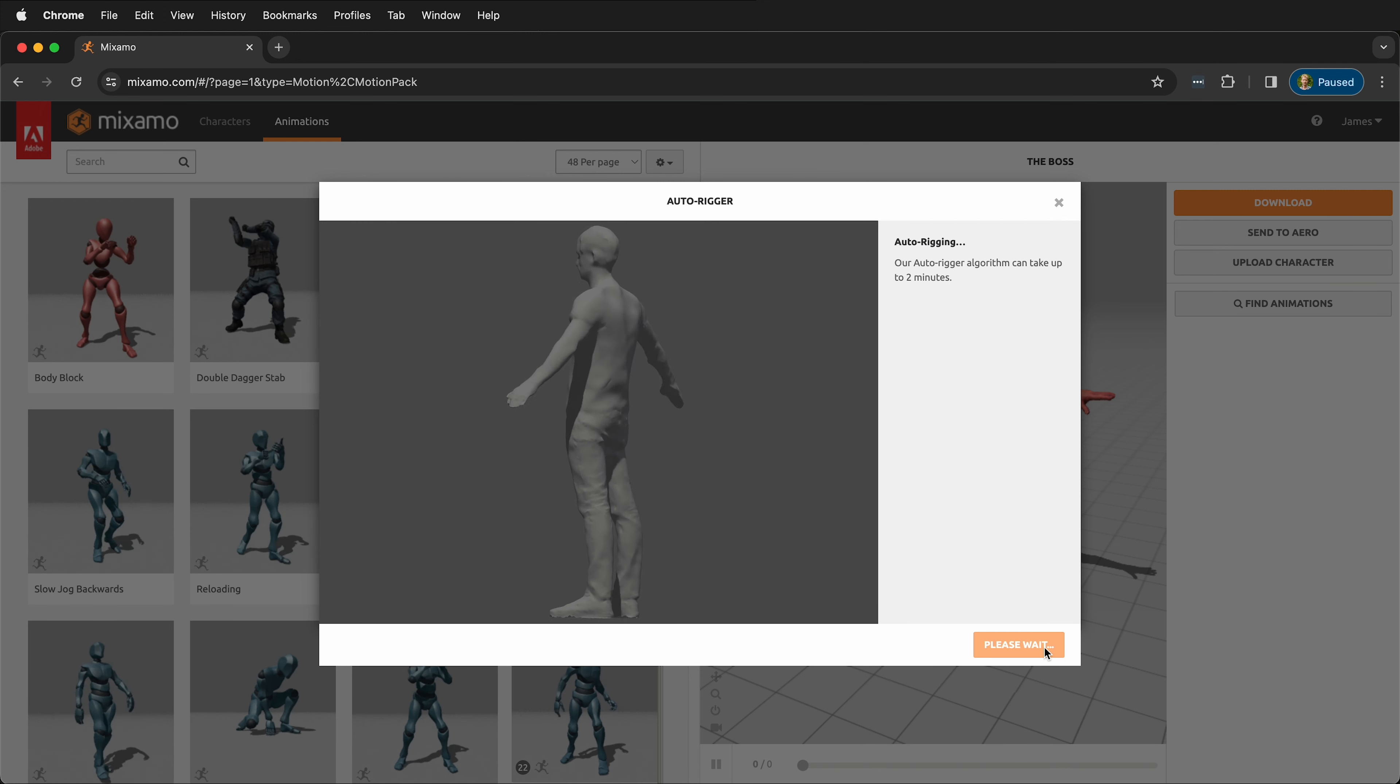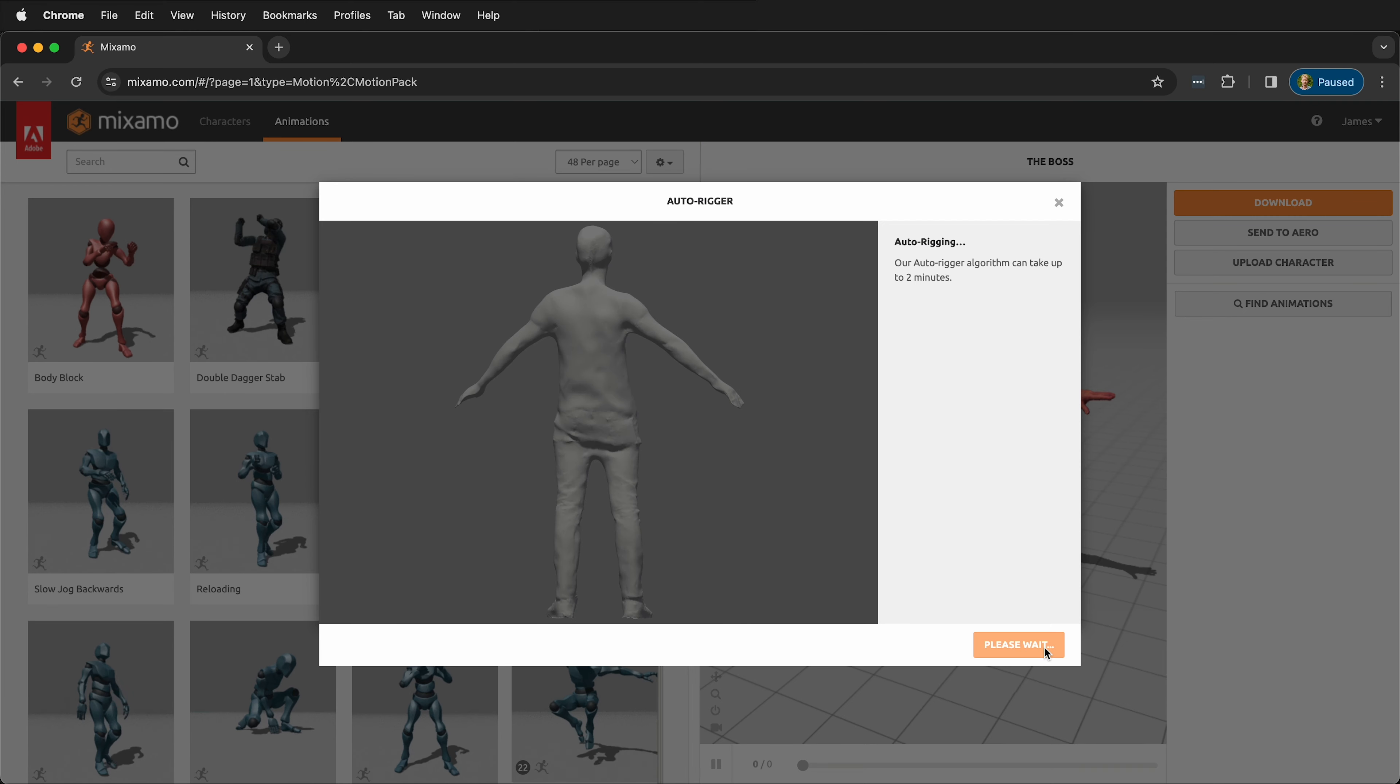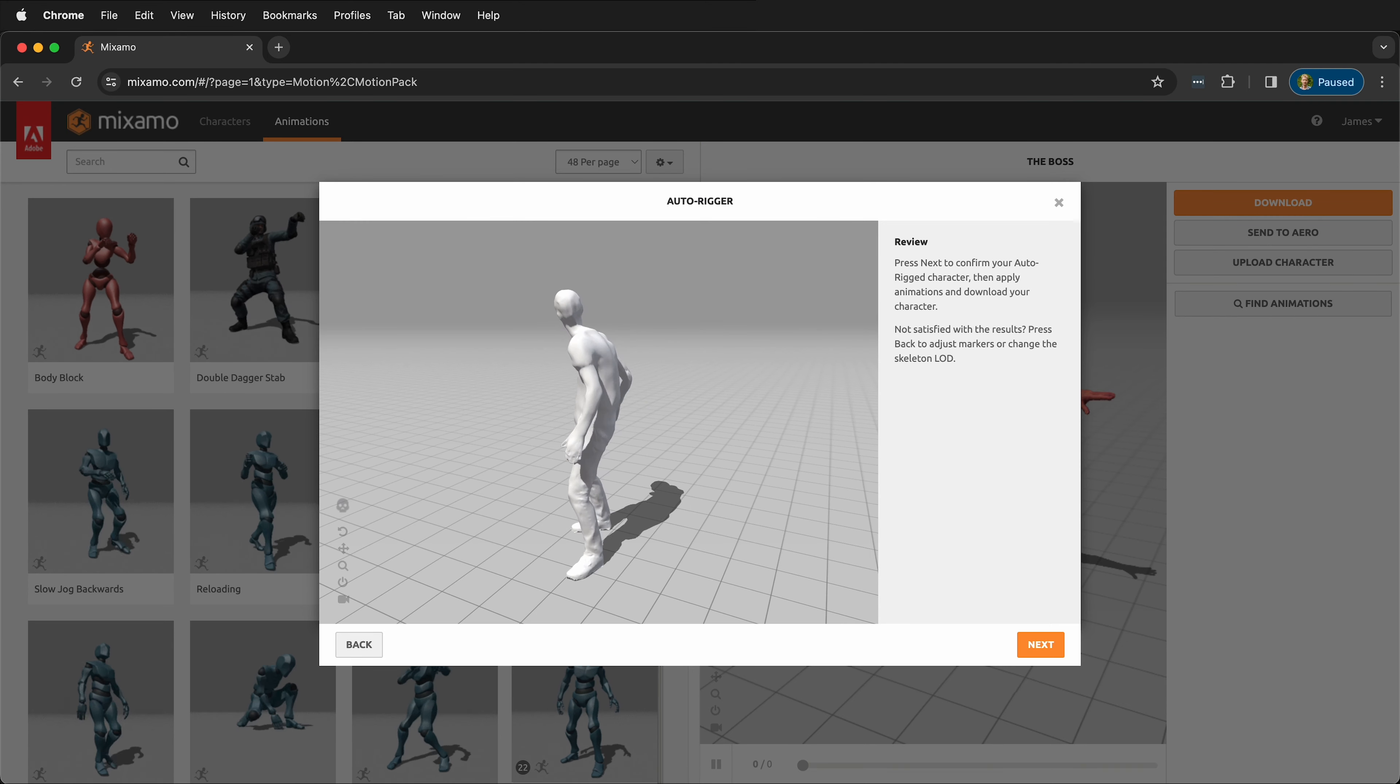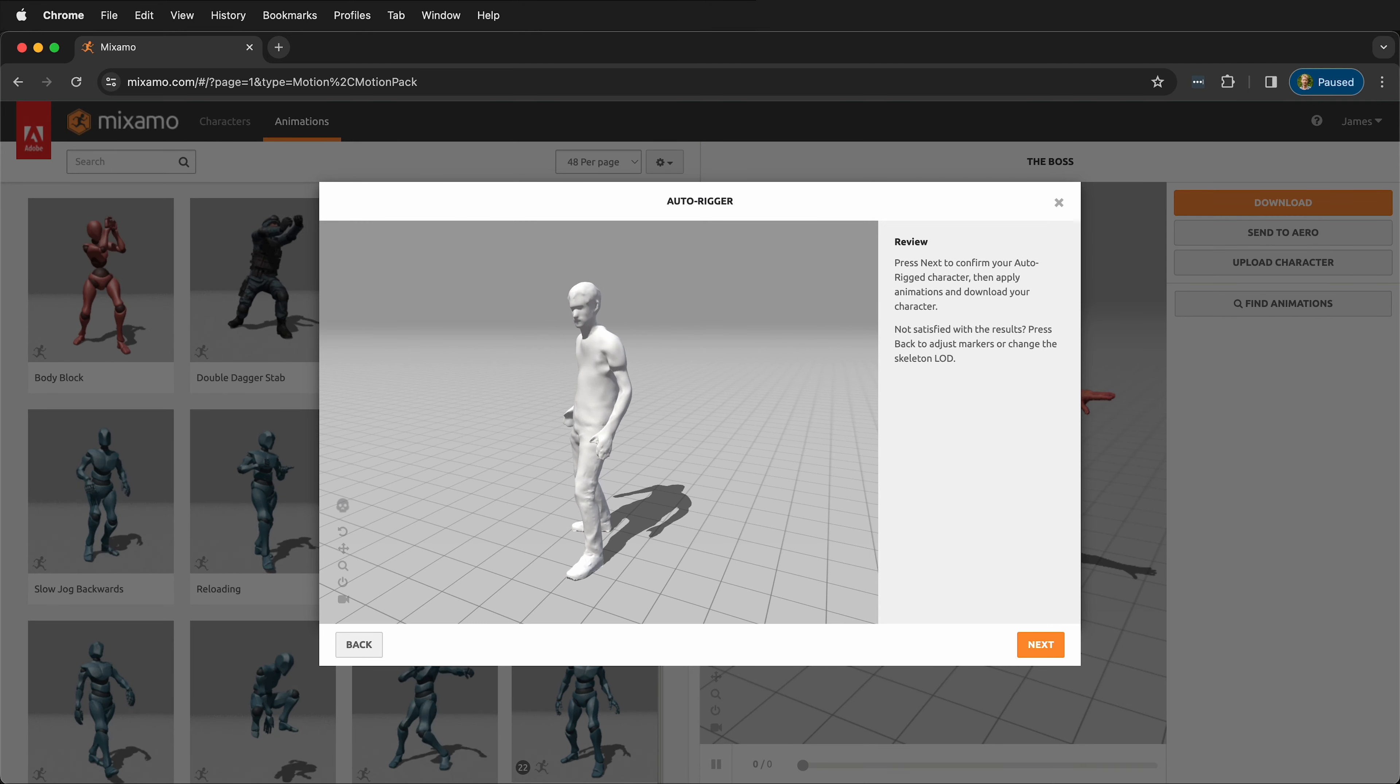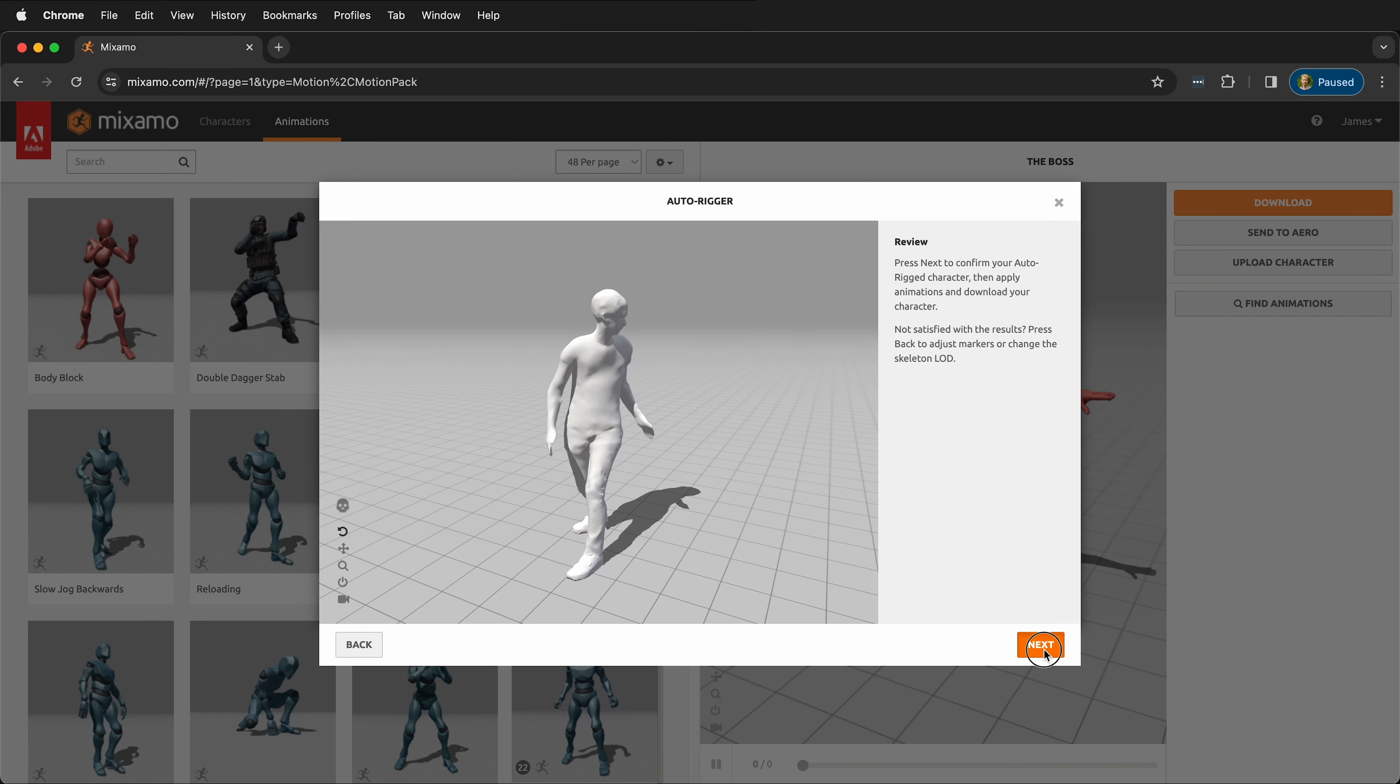Then Mixamo starts to auto-rig your character. Now we can see that our character is rigged, so we'll click Next.